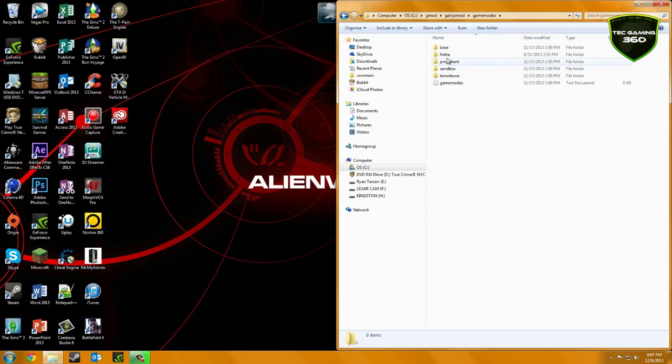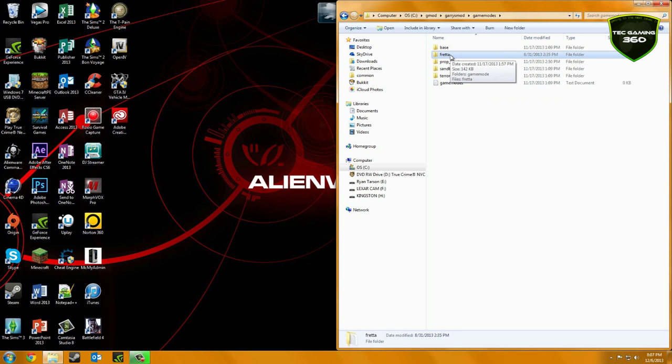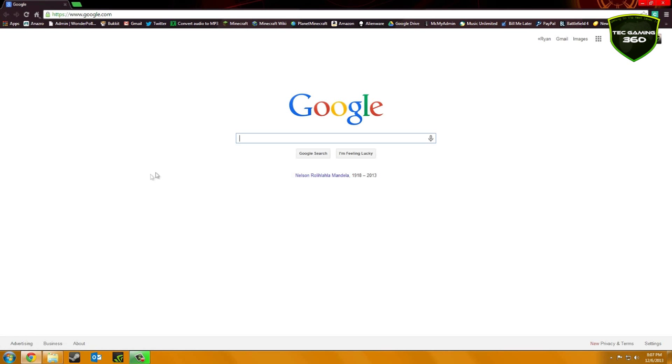And it should have Taradown, Sandbox, Freda I think, no actually it might not have Freda. Actually it might. And base. Maybe not base.